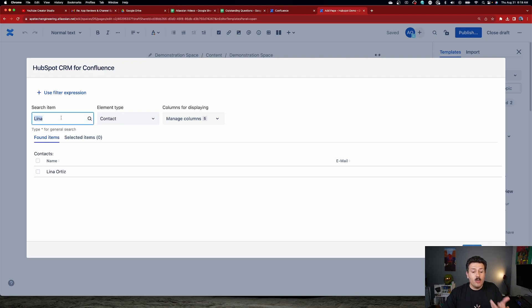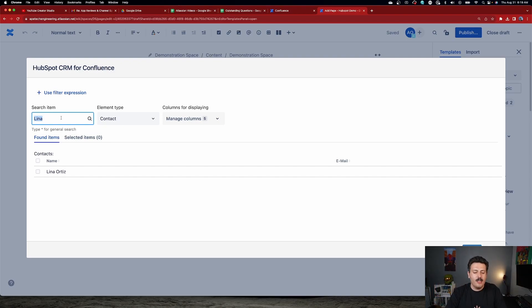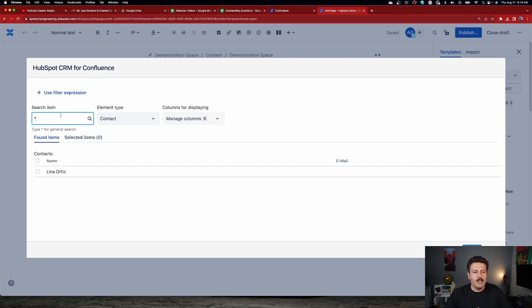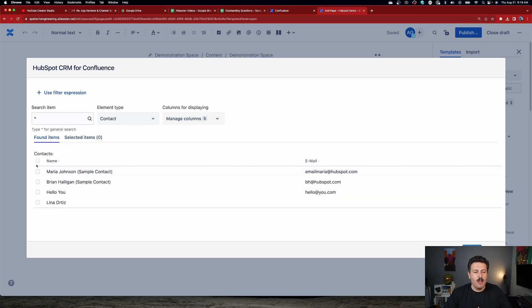But if you just want to bring in everybody, maybe you're creating a page where you're going to show all your contacts, you don't have to add them one by one. You can simply hit the asterisk, hit the search button, and it's going to go find everybody.